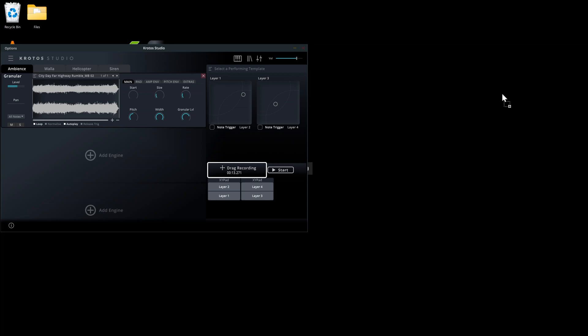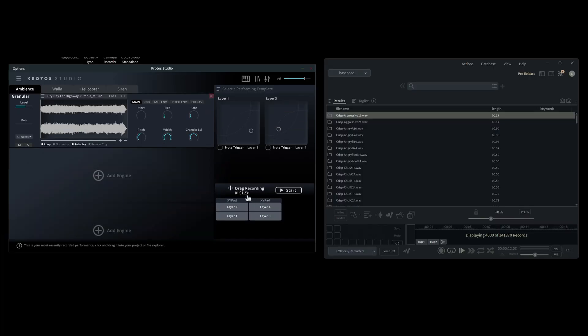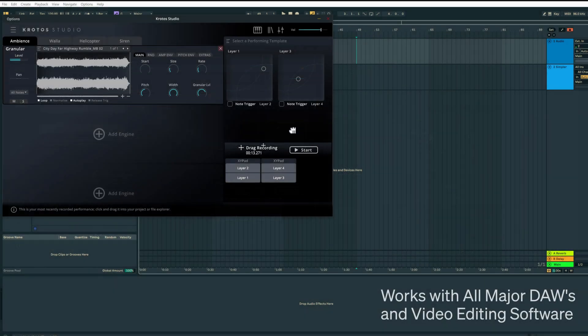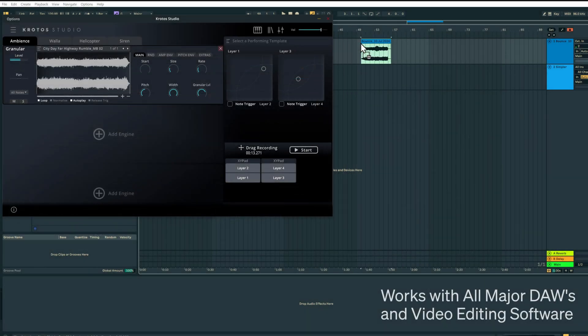We can save any performance in Kroto Studio using the drag recording button. Simply click and drag from the button to anywhere you like. This could be your computer desktop, your sound effect database, or directly to your project timeline.